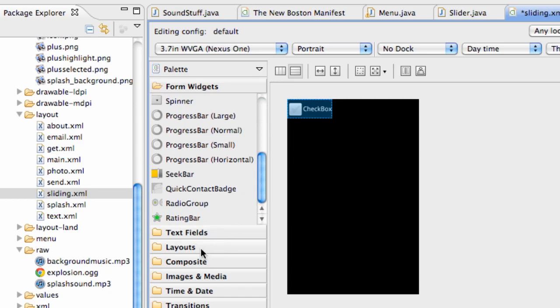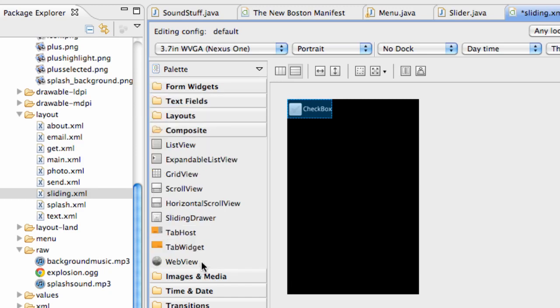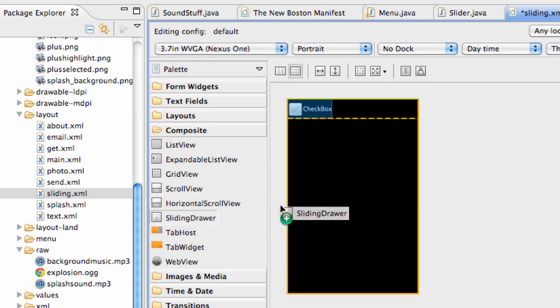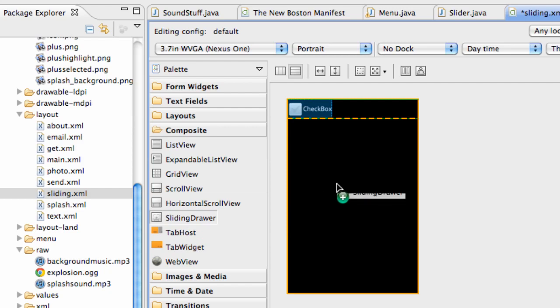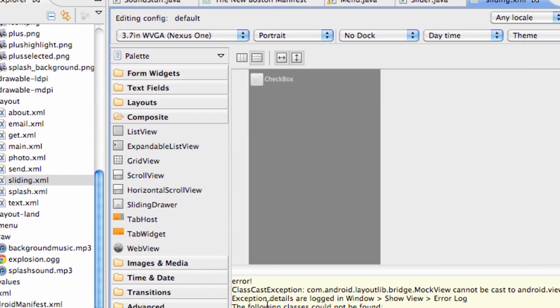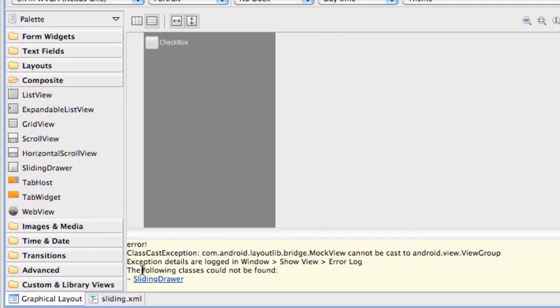As you can see when we now go over into our composite, this is where the sliding drawer is right here. When we drag this over it's gonna give us an error, but just drag it over, it's gonna work I promise you guys when you run on the emulator. It's giving us an error, it can't find the class called sliding drawer. That's just an Android problem, it's a bug, we're just gonna have to deal with it.